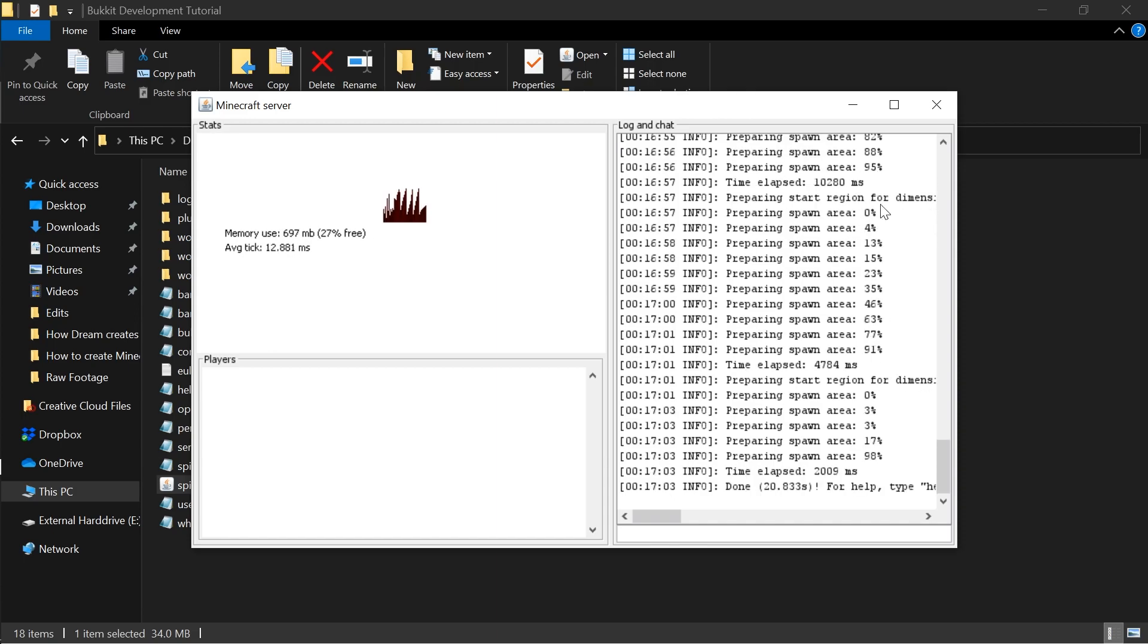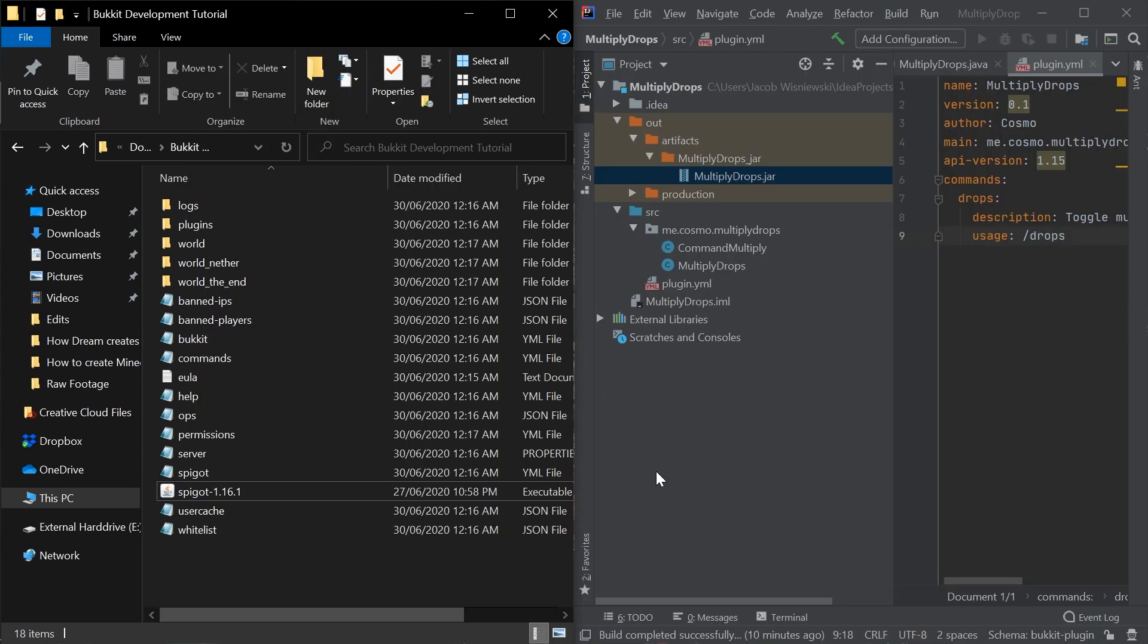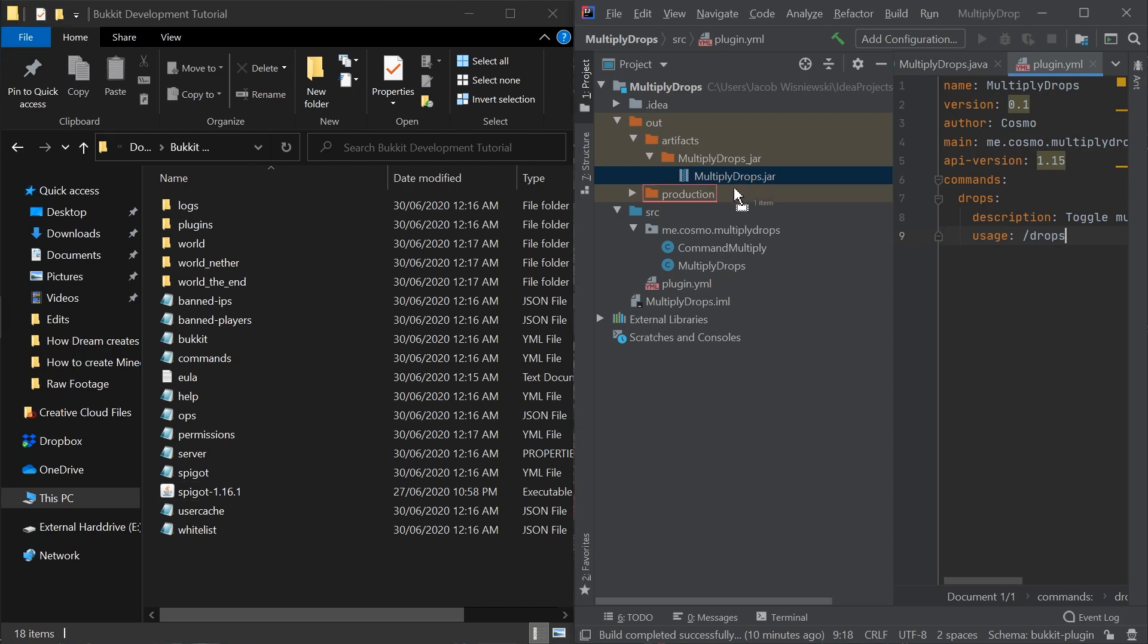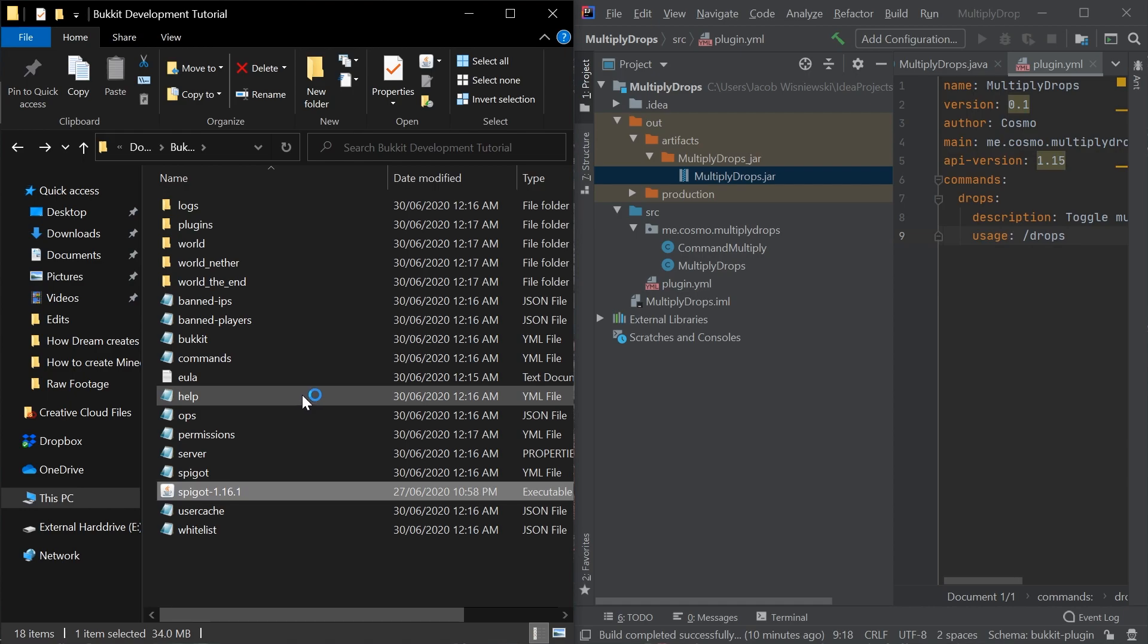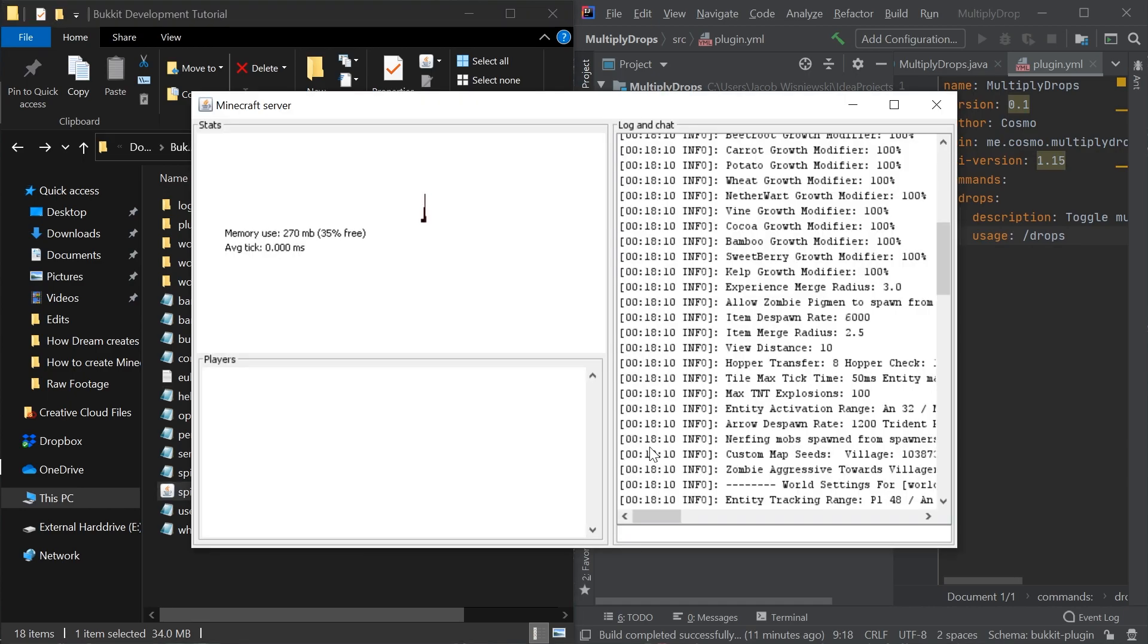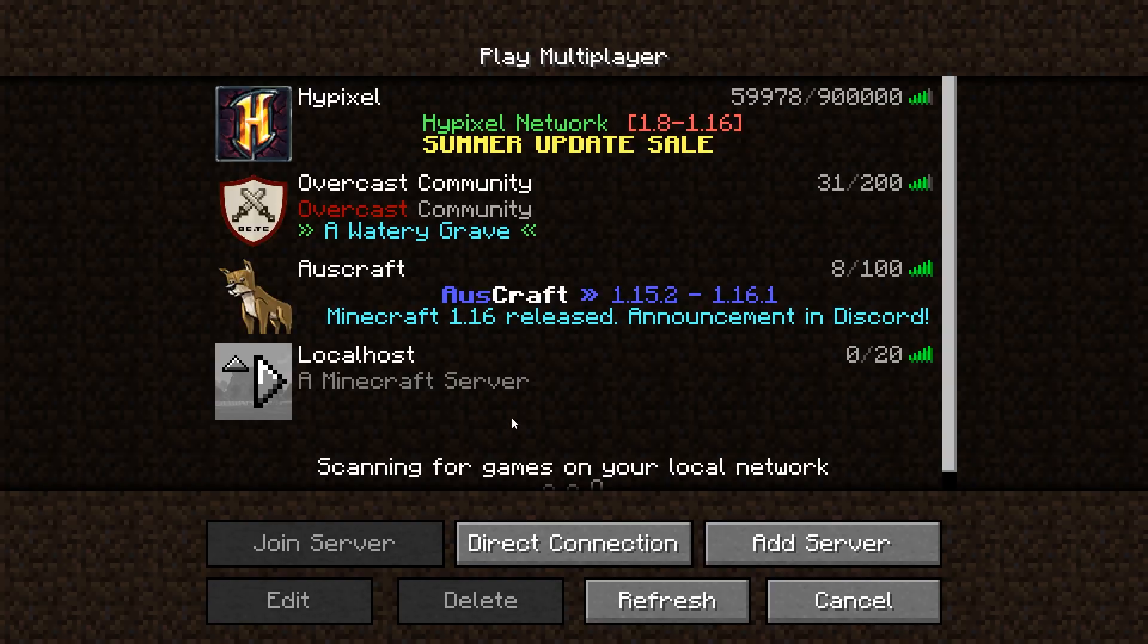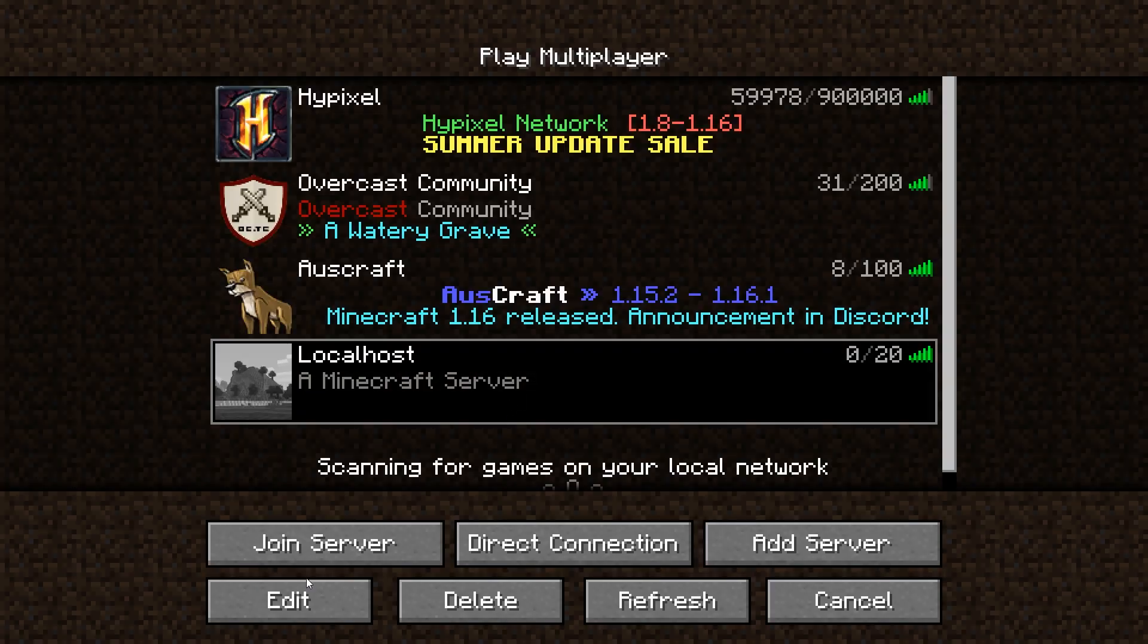Close the window that opens and drag the artifact jar file into the plugins folder. Now, run the jar file again. At this point, the server will be running, so we can open Minecraft and join the server at the address localhost.